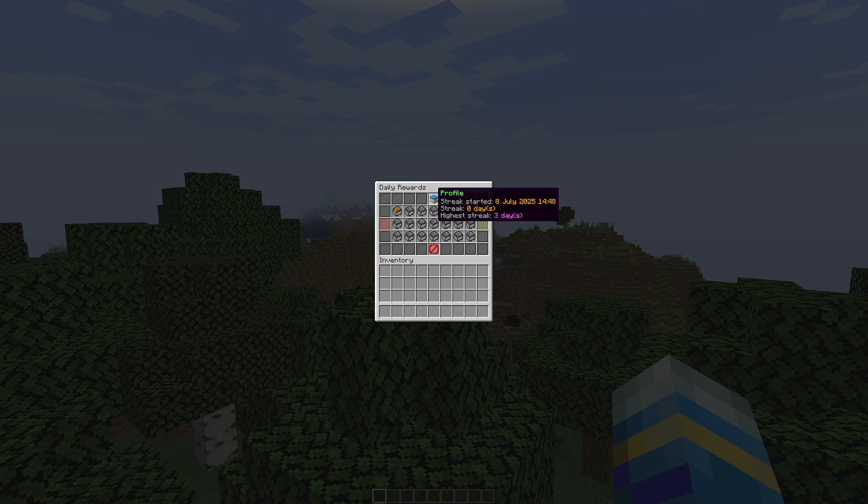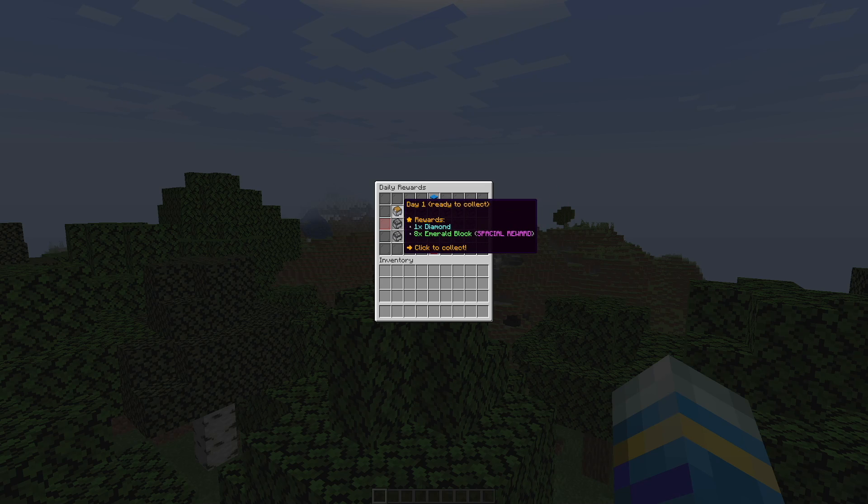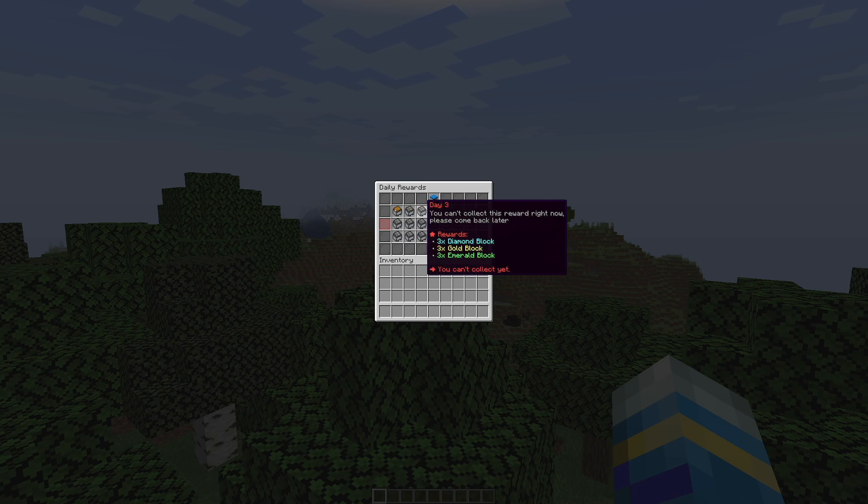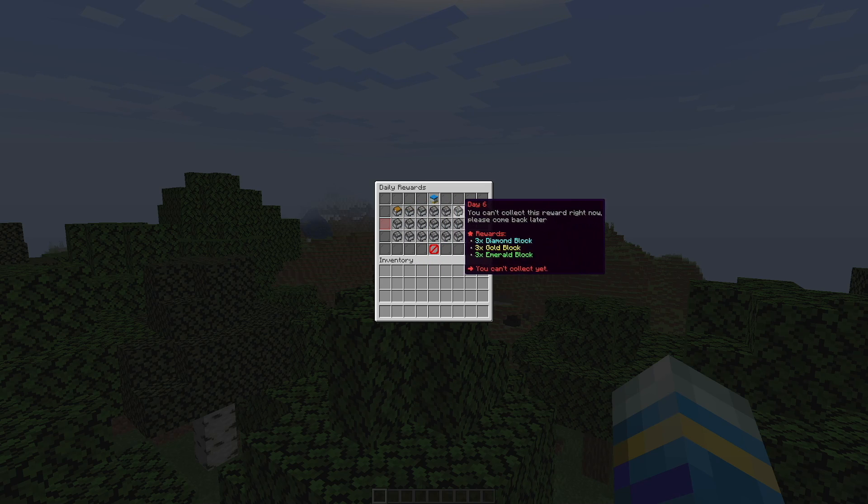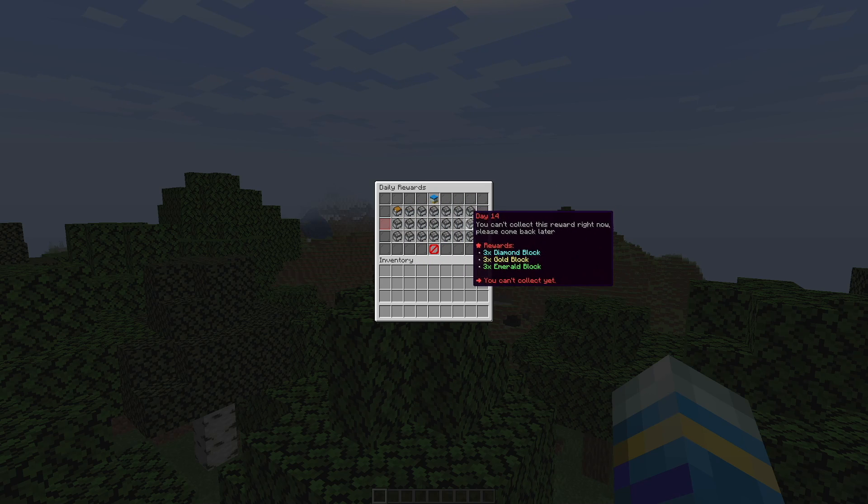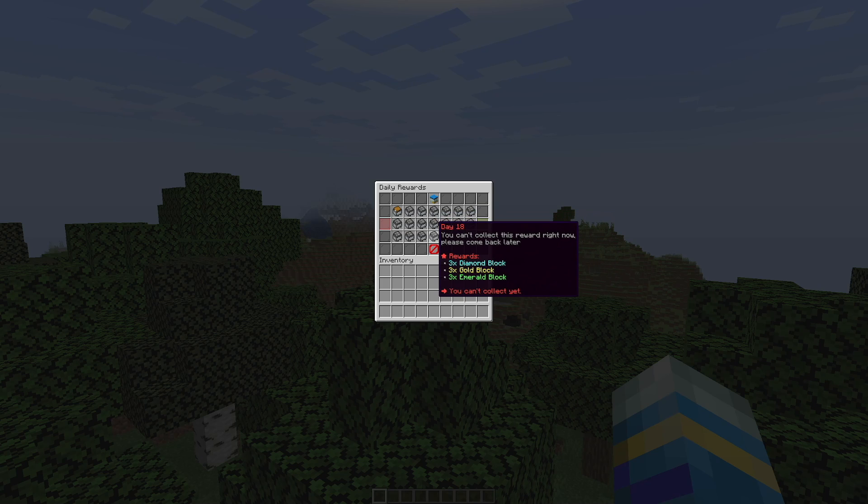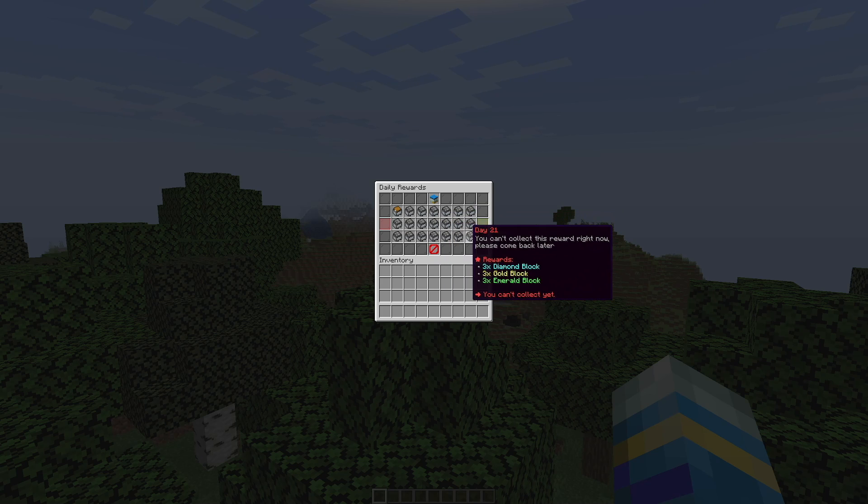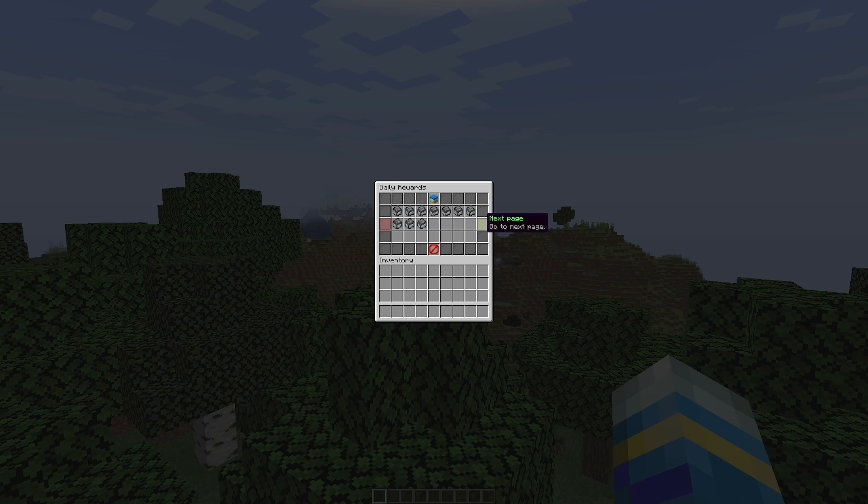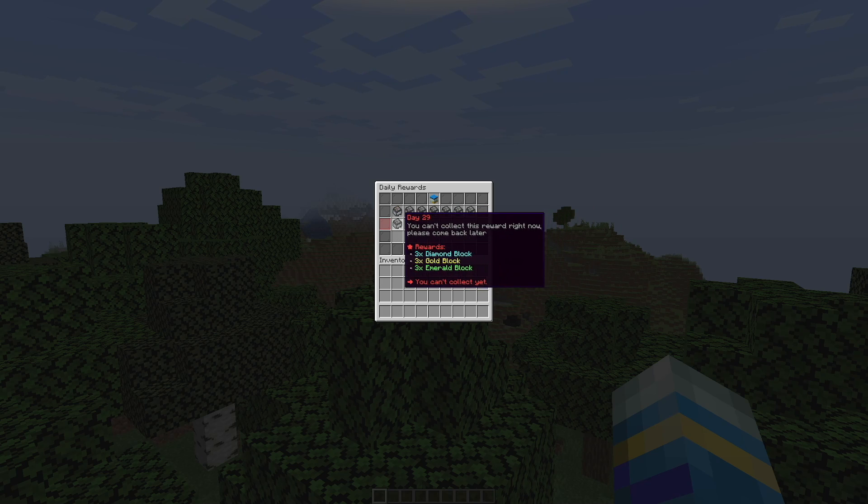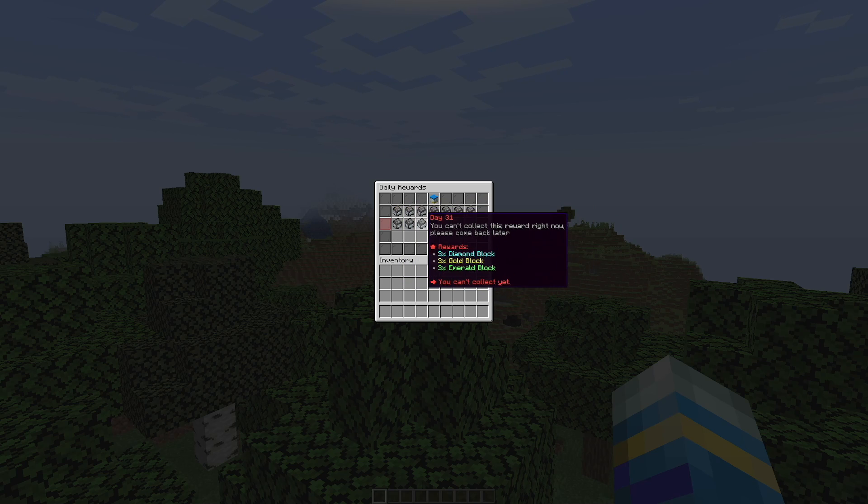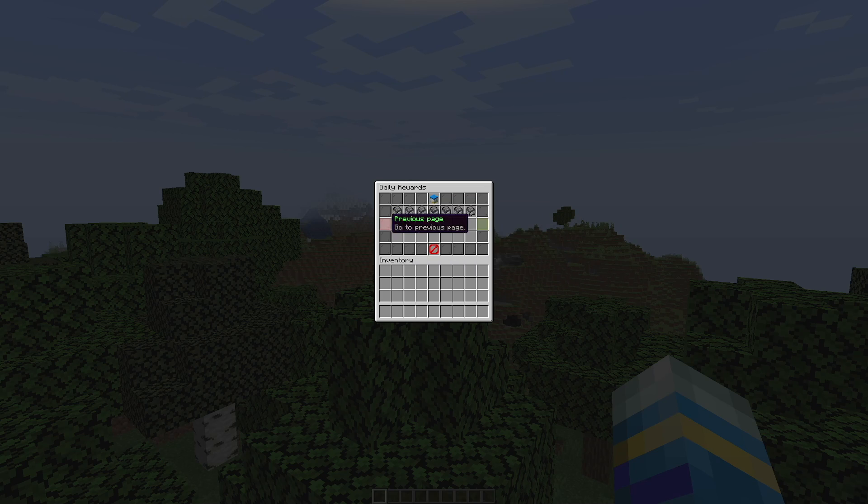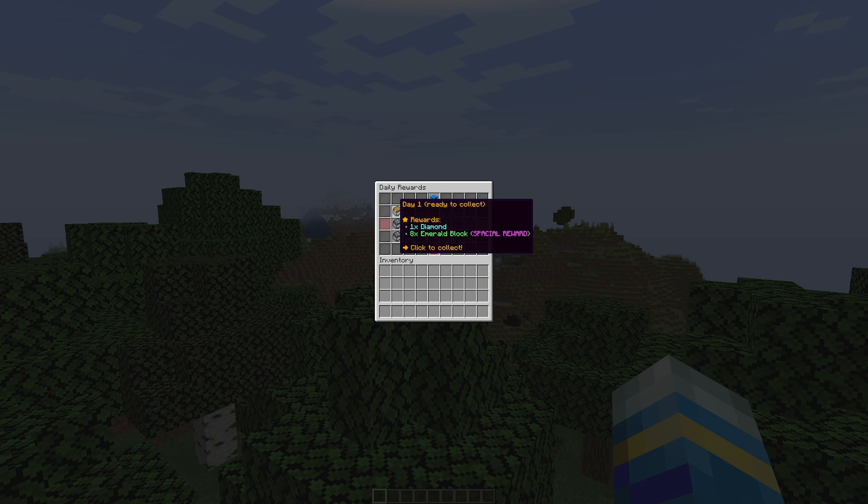Now there is a way you can skip days and cheat. I will show you that in a second. But if we have a look, you can see all the different days here and the different rewards that you can get. Obviously we can't get any of the future days currently, but we can keep going until day 31.